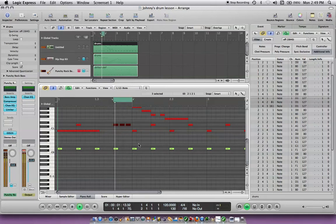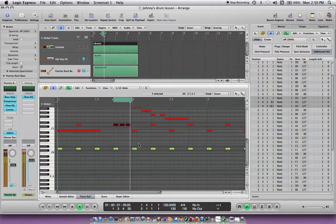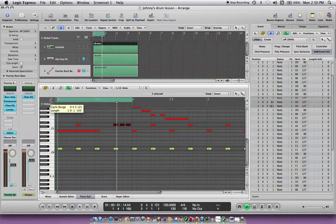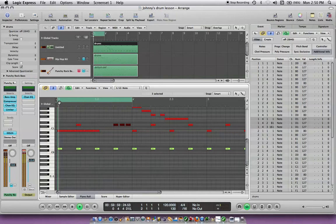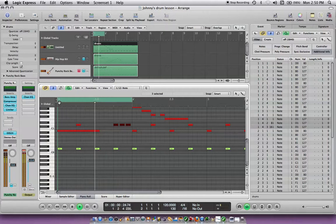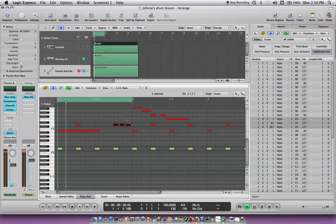Now it should go — and that would be a triplet feel. So if you want to hear it in the whole part, or just the first measure, it'll sound like that.